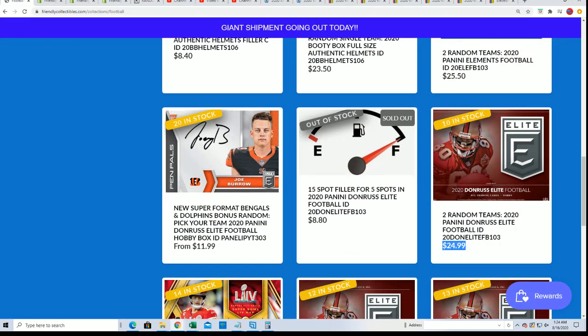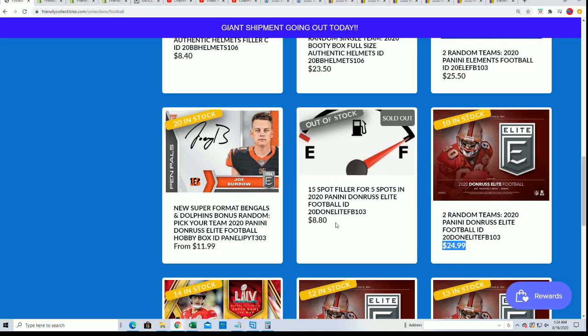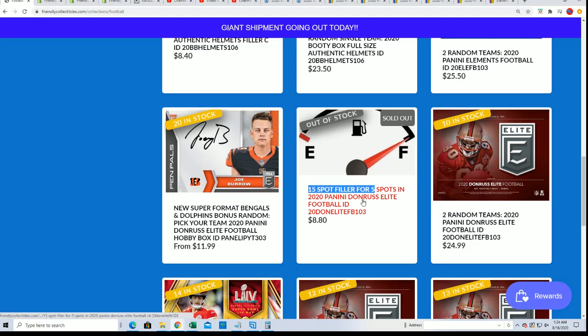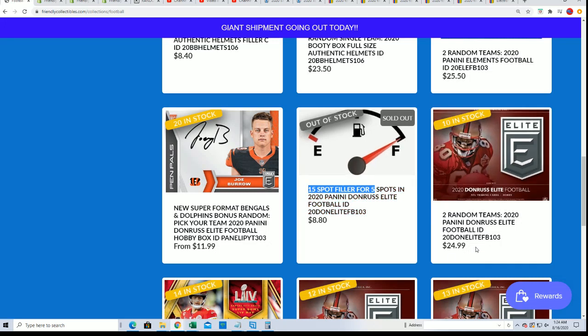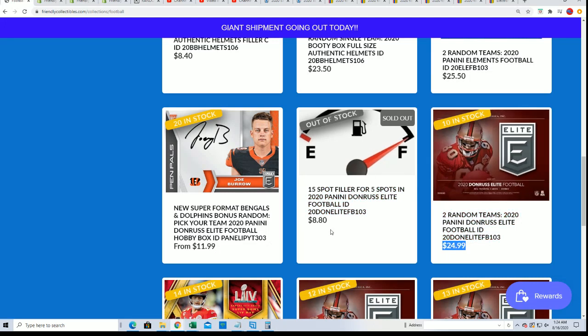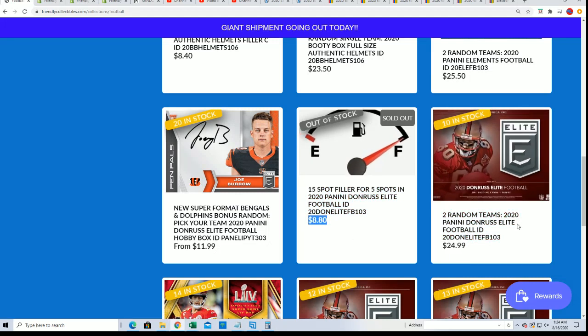These spots go for $24.99 and you get a chance to win spots for $8.80. Five owners in the filler will win and get into the break for $8.80.